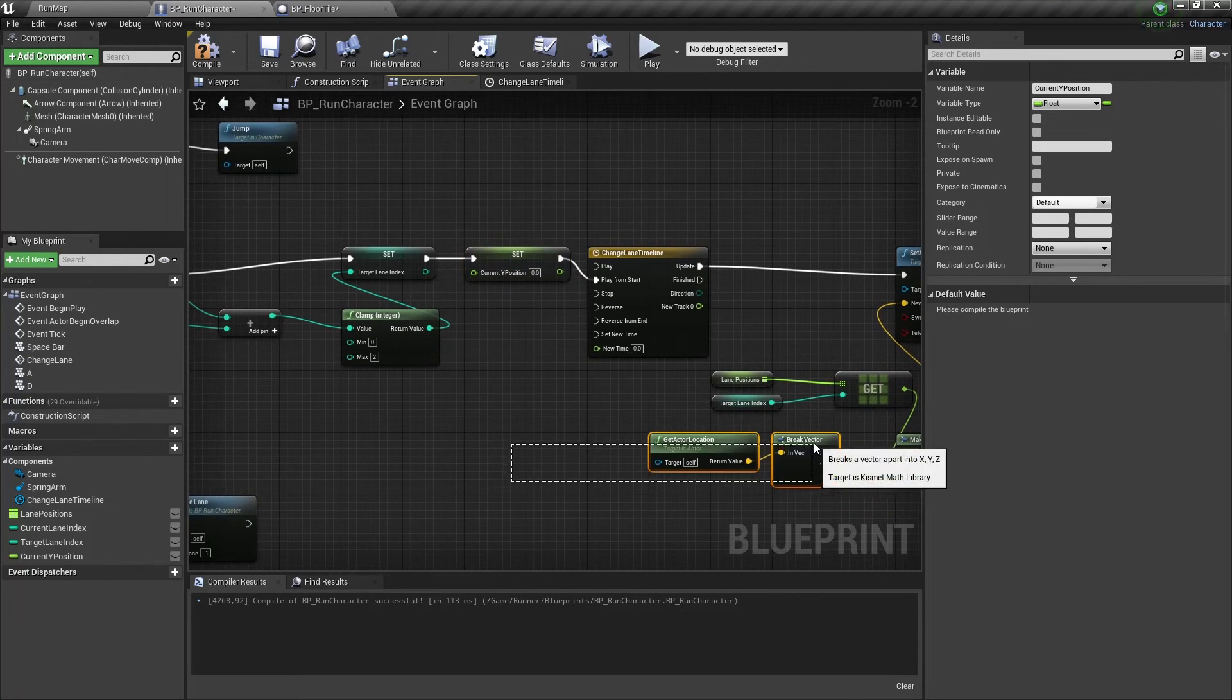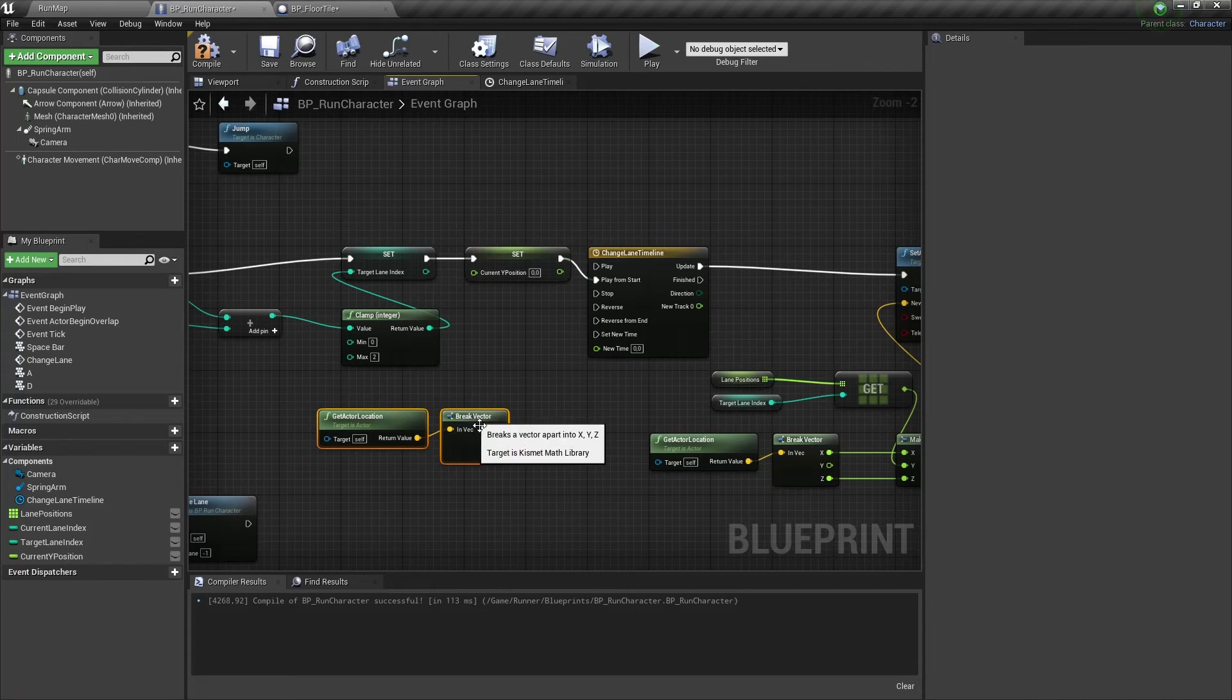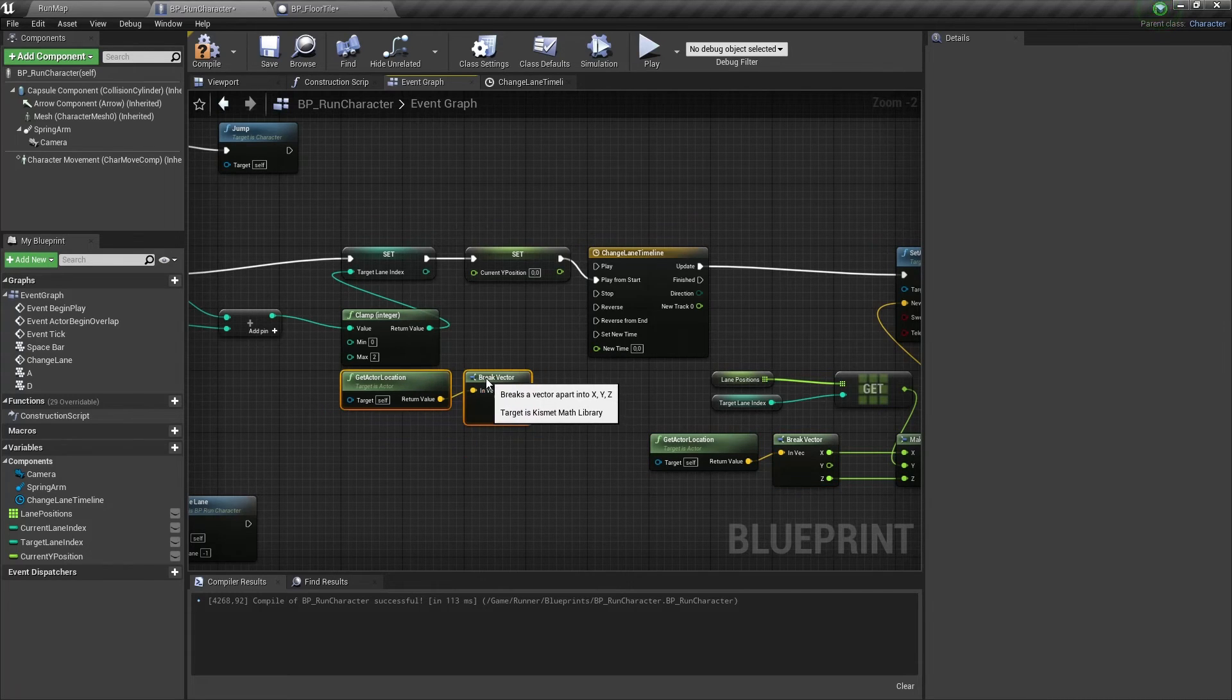Let's copy this get actor location node and use its Y value for our variable.